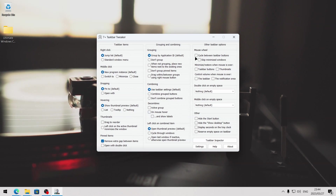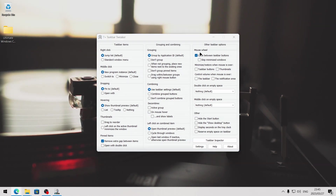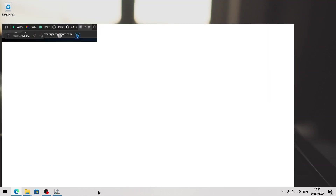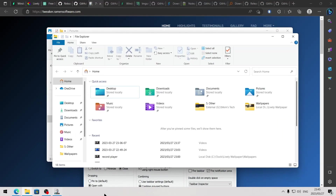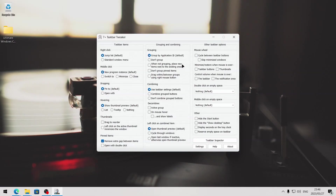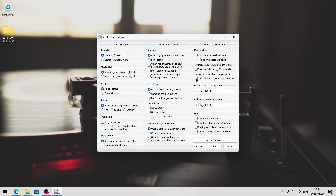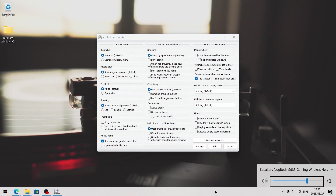What you can do in 7+ Taskbar Tweaker is you can use the mouse wheel to cycle between taskbar buttons — if you hover your mouse on the taskbar and start scrolling with your mouse wheel, you're going to start opening the different windows that are open on the taskbar. What I do use 7+ Taskbar Tweaker for — and this is probably the main reason I use it — is to have easy control over the volume. I can choose the taskbar, and if I hover my mouse cursor over the taskbar and scroll up or down on the mouse wheel, I can now change the volume really easily.